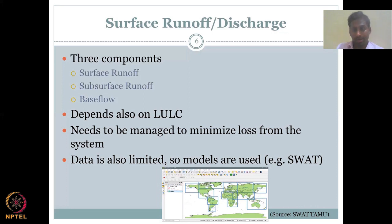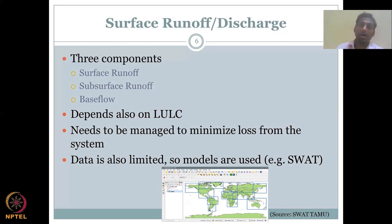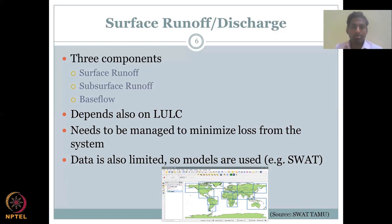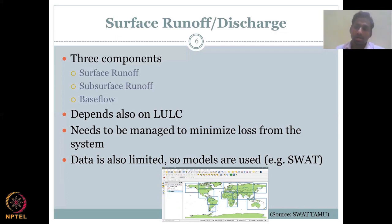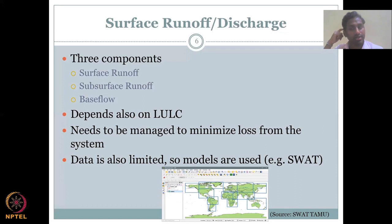Of the hydrological parameters for rural India: precipitation is always an input, not a loss; evapotranspiration is always a loss; however, surface runoff and discharge can either be an input to the system or a loss. In most cases it is a loss because when rainfall happens, water combines and moves out of the system. But that water which moves out can be an input to the next field.